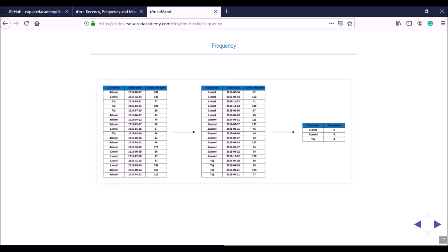Frequency is the count of transactions in the given time frame: Lionel has six, Janeel nine, and Taj four transactions. In the online or digital world you need to be careful, because not all visits result in a transaction or conversion. You need to decide whether to count all visits as frequency or only those visits that resulted in a transaction.